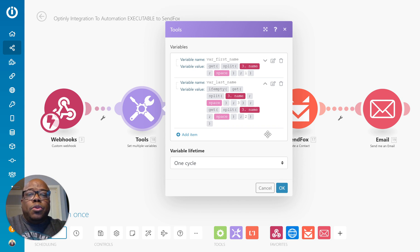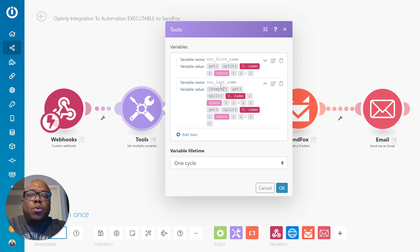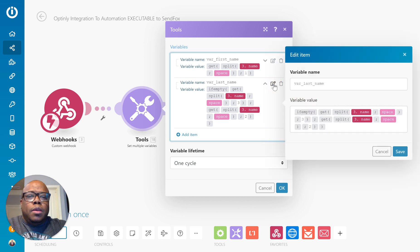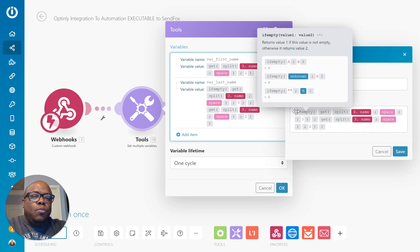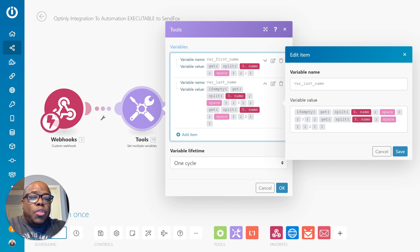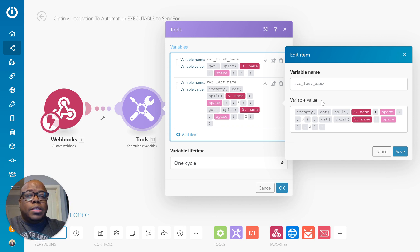Let me show you really quickly what I'm doing here. If you see right here where I got a variable, and this is var_last_name, and that could be anything, but basically I'm checking with this function if empty. So if empty, if there is no third name, meaning if there's no third piece of string that's separated by a space...